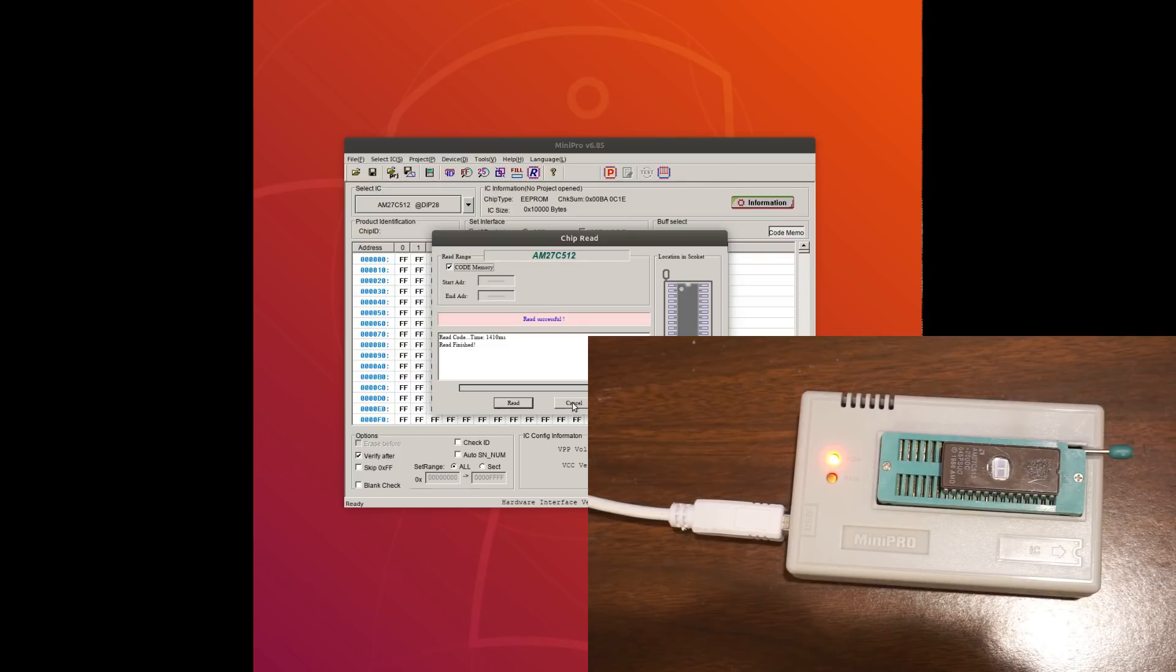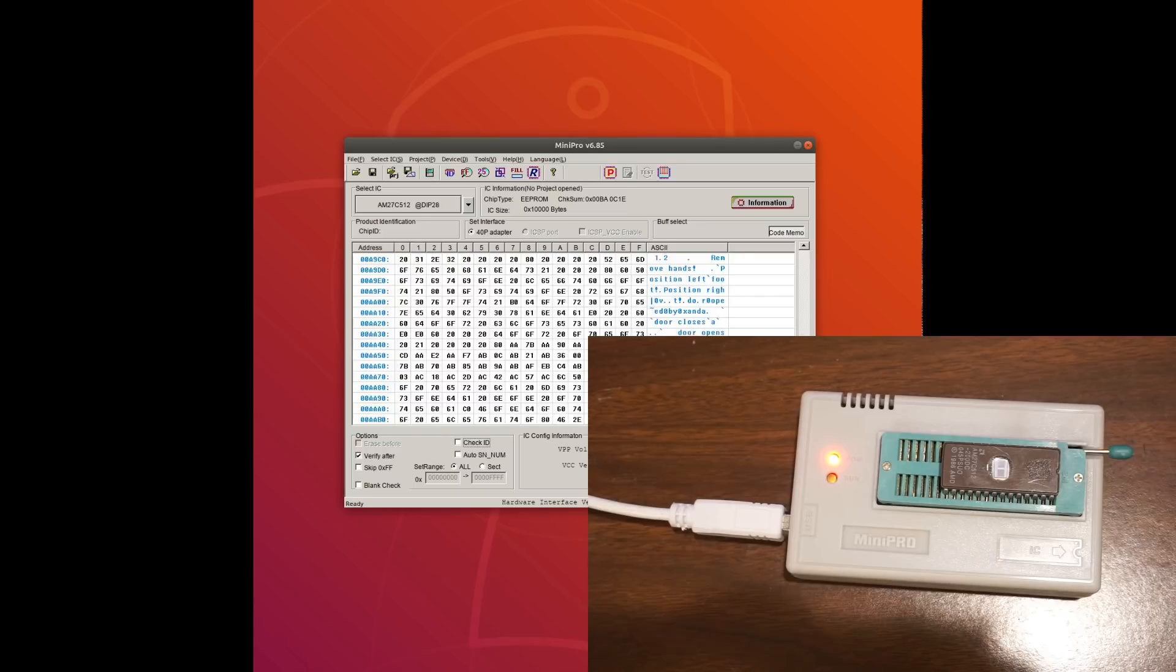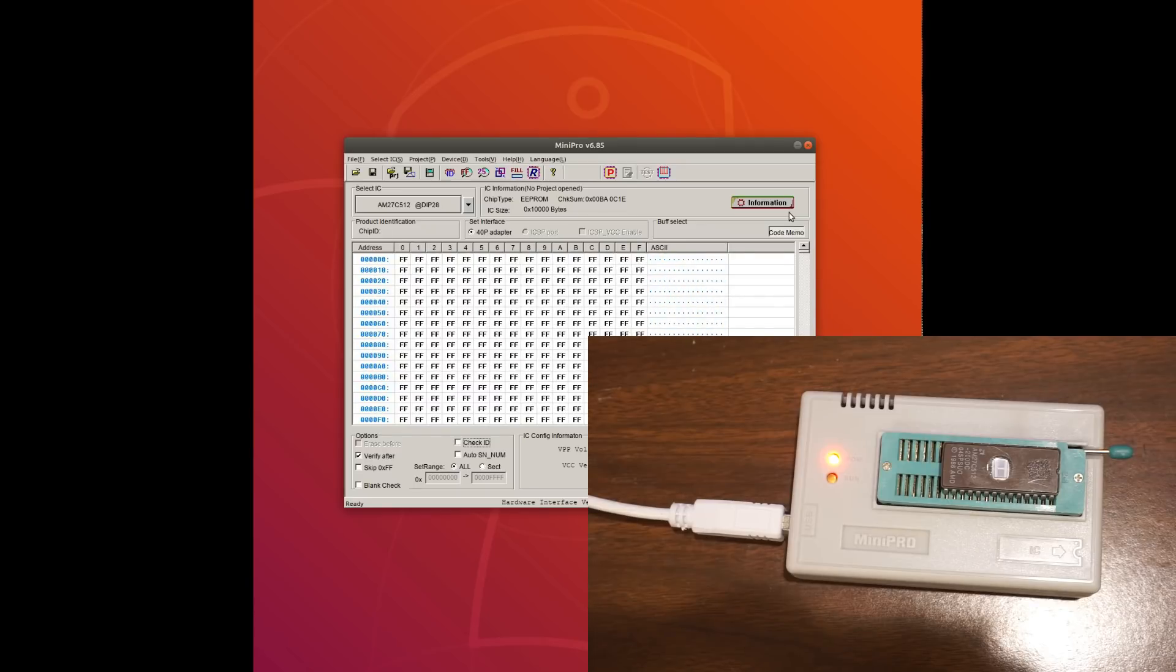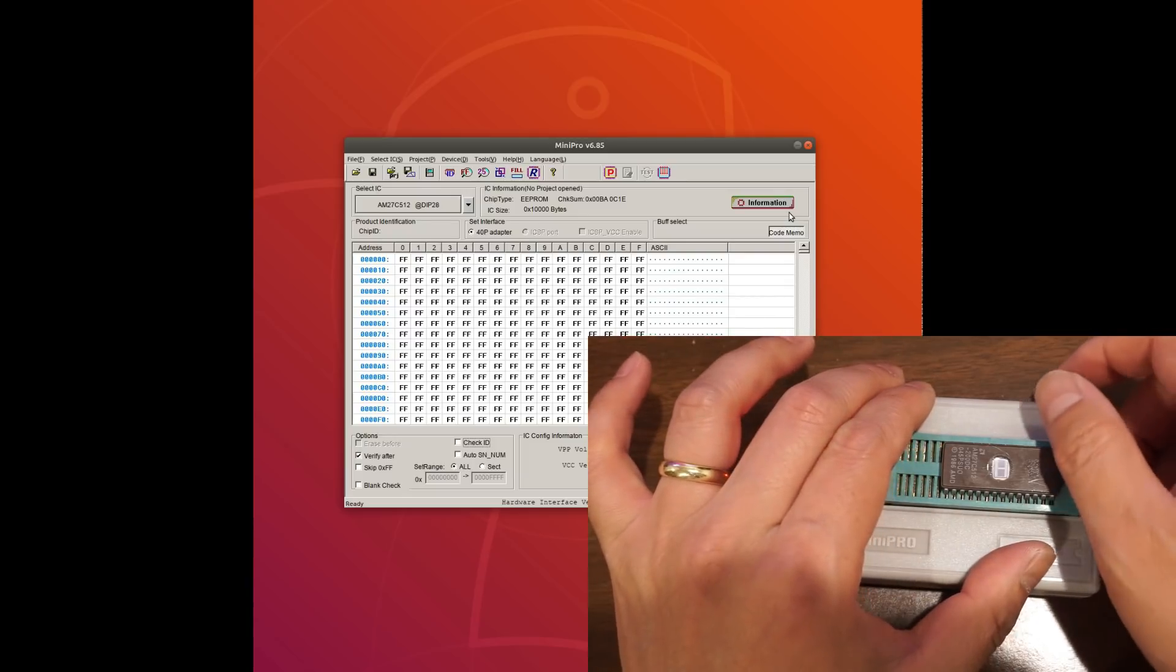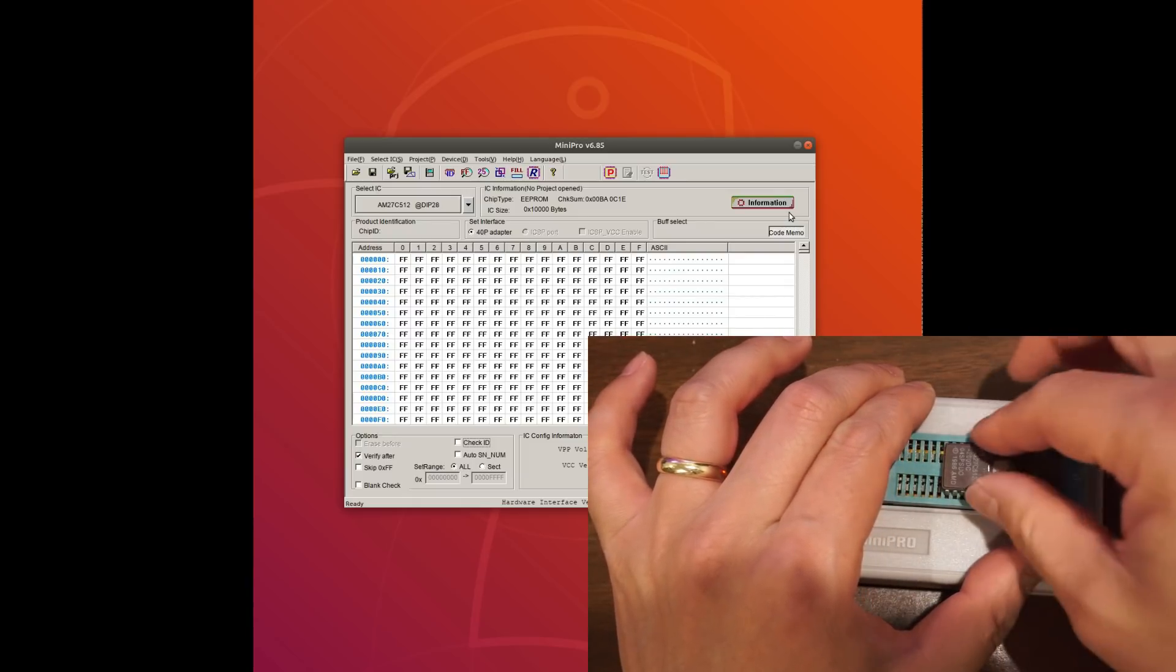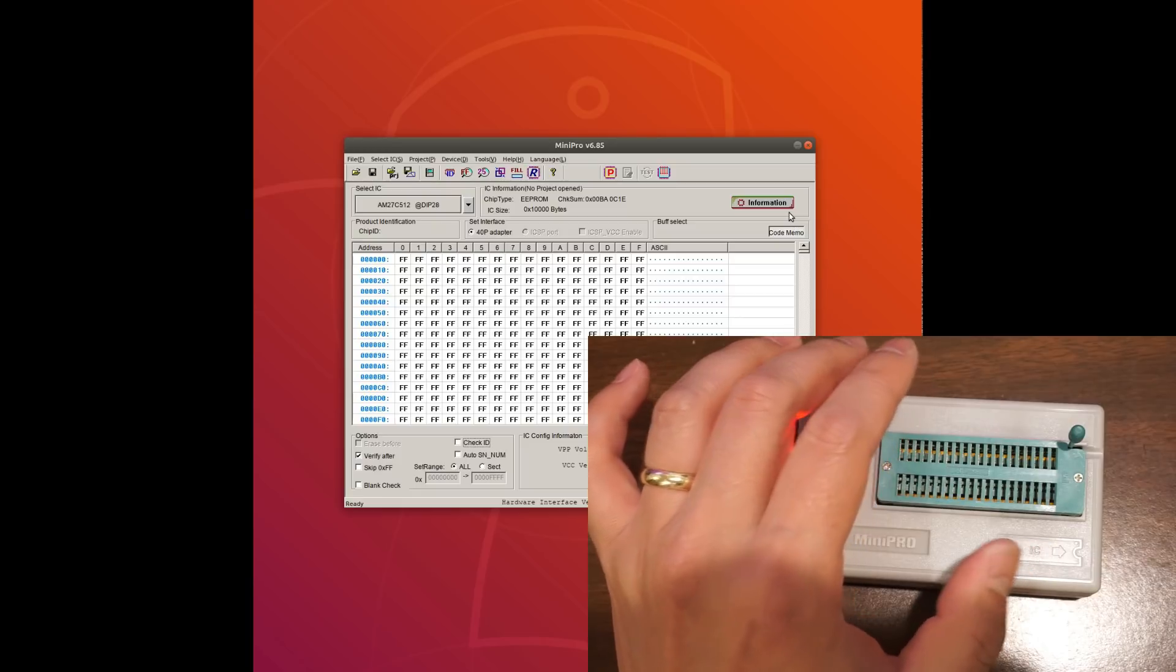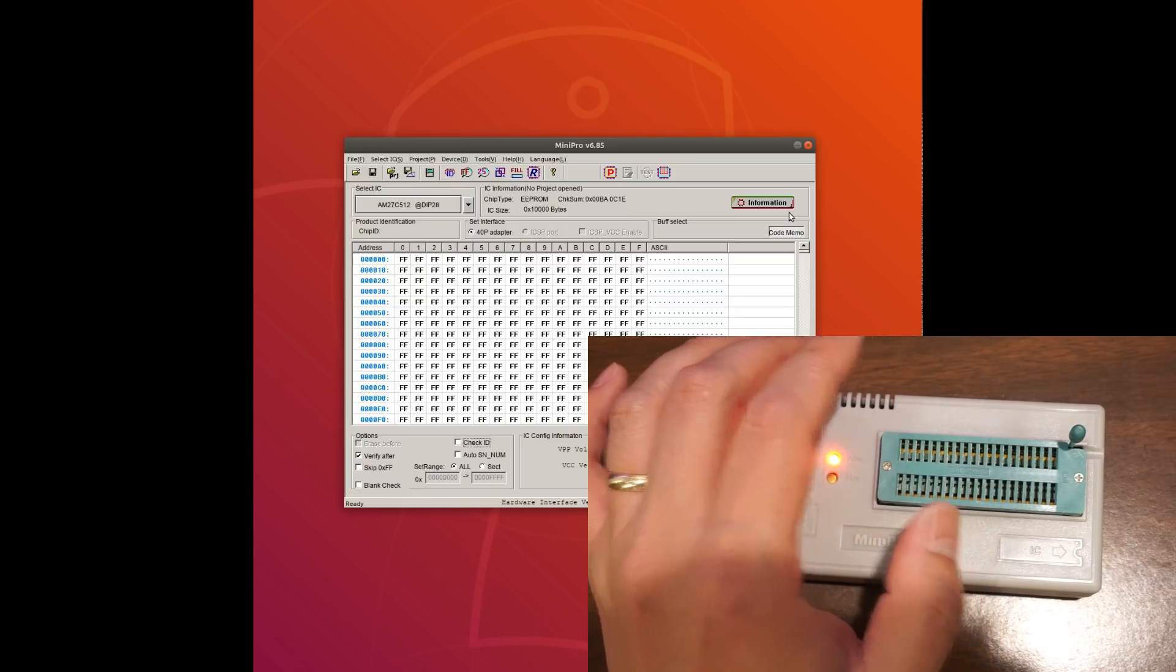So which means that something is different here. Of course, we can't see that using our naked eyes. But we can later on check the difference with a program here. So now that's the one result from the UV light.